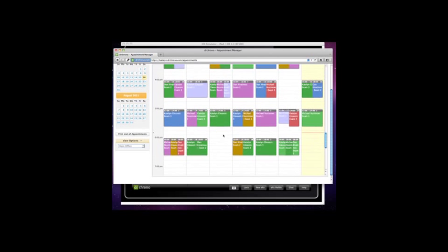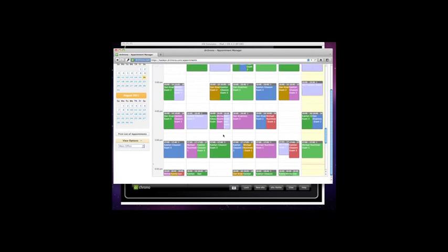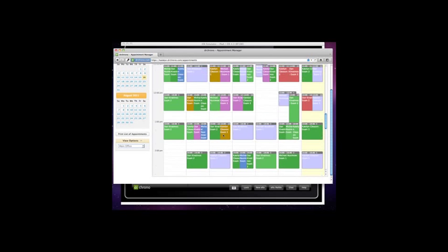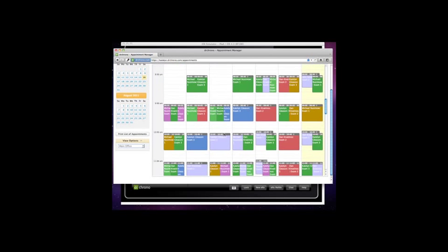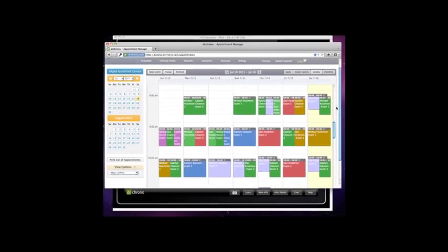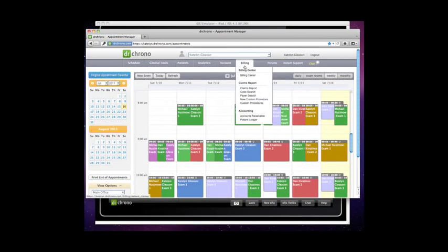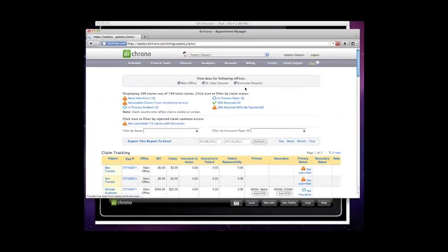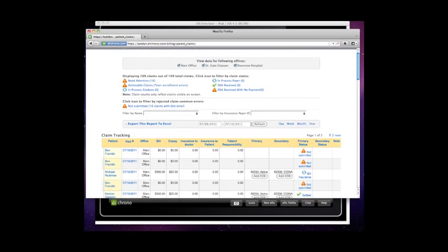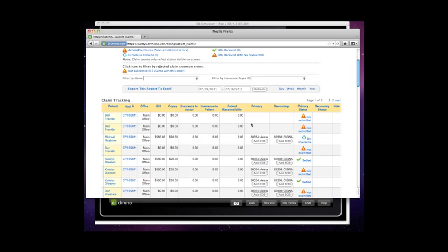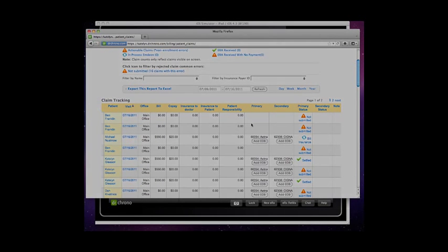Now you actually have 24 hours a day, 7 days a week status reports of that claim. So you can just go up here to billing, go to the claims report and we give you a live status feed of exactly what's happening with your money.